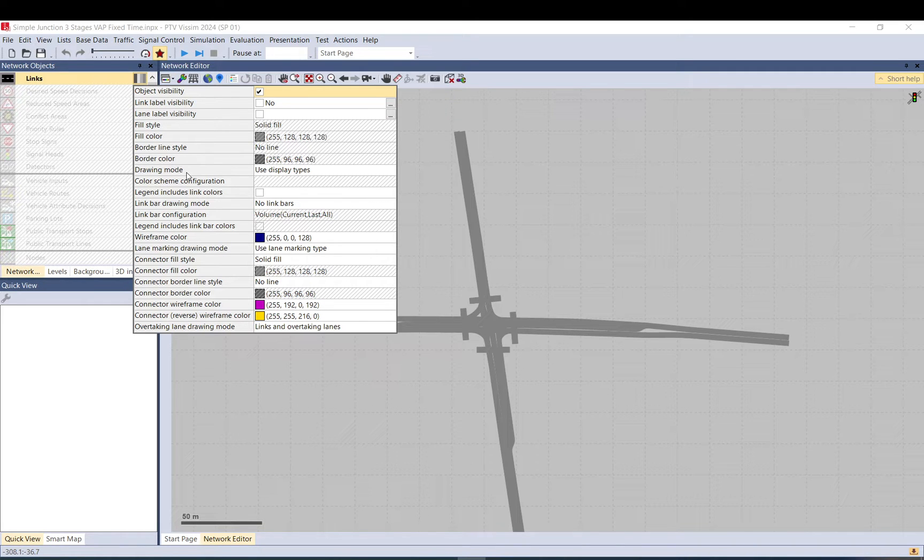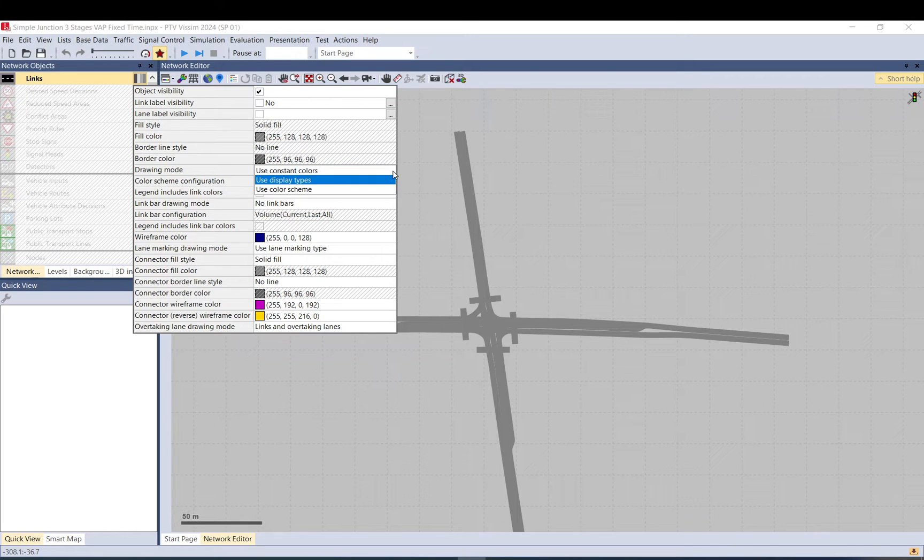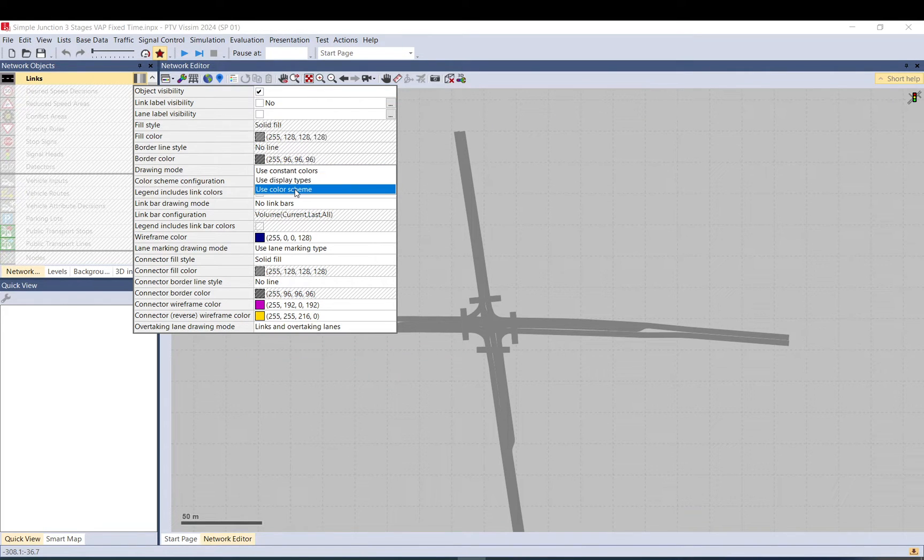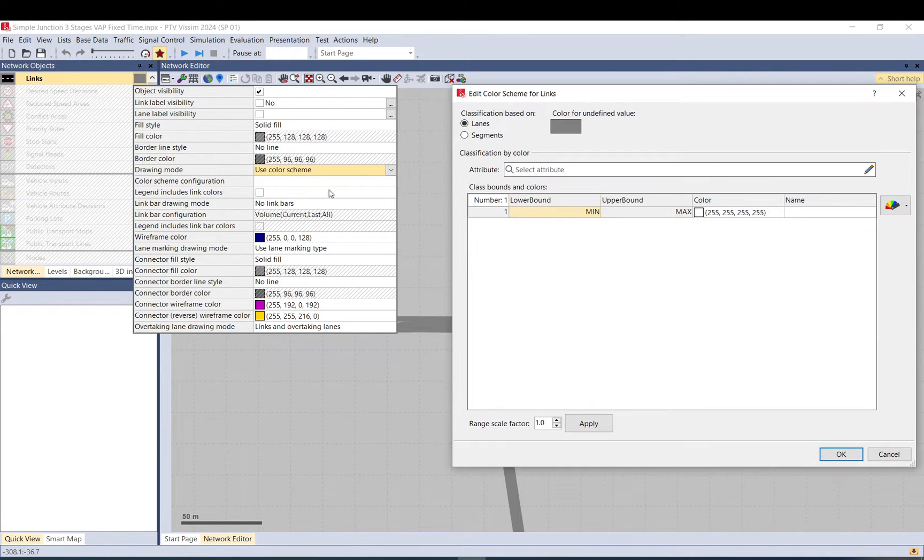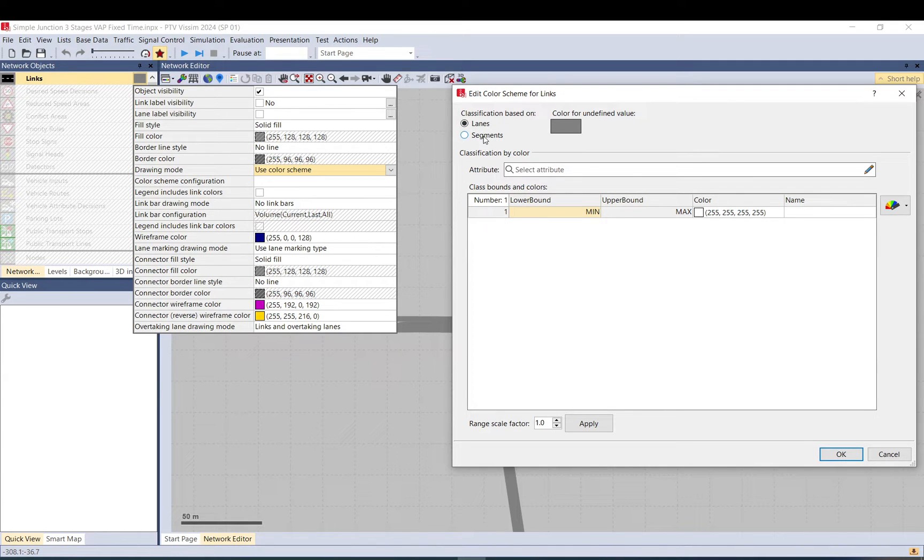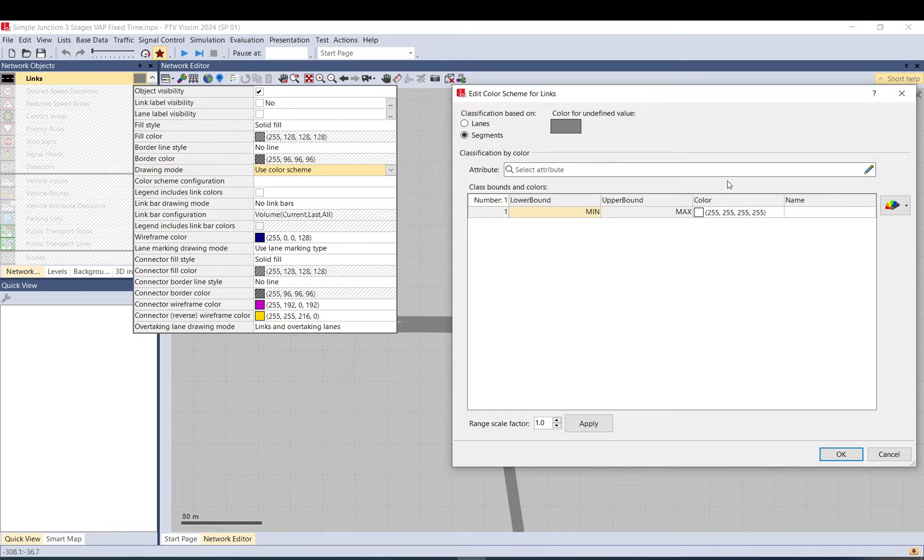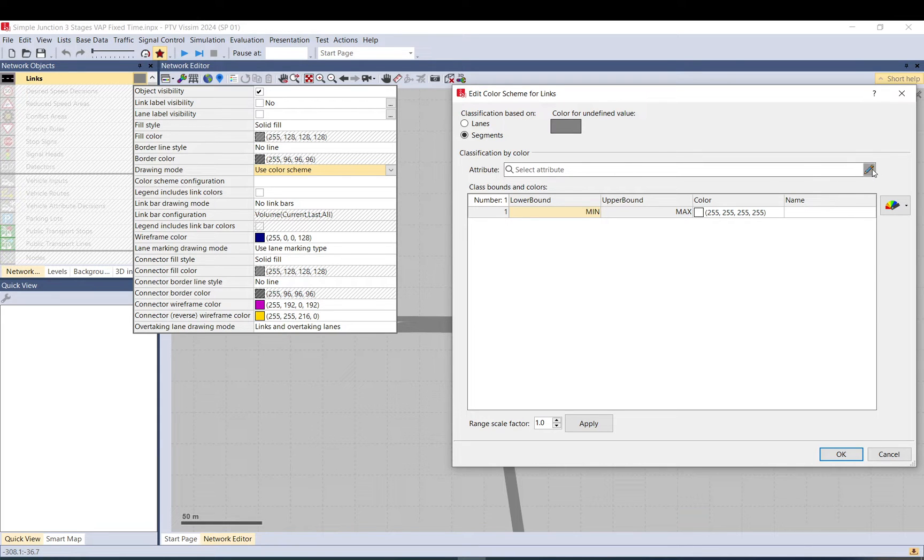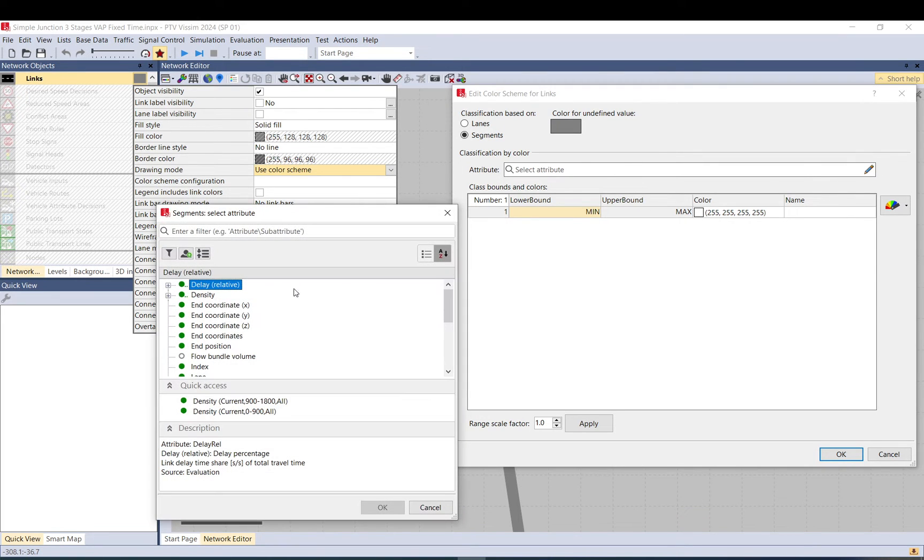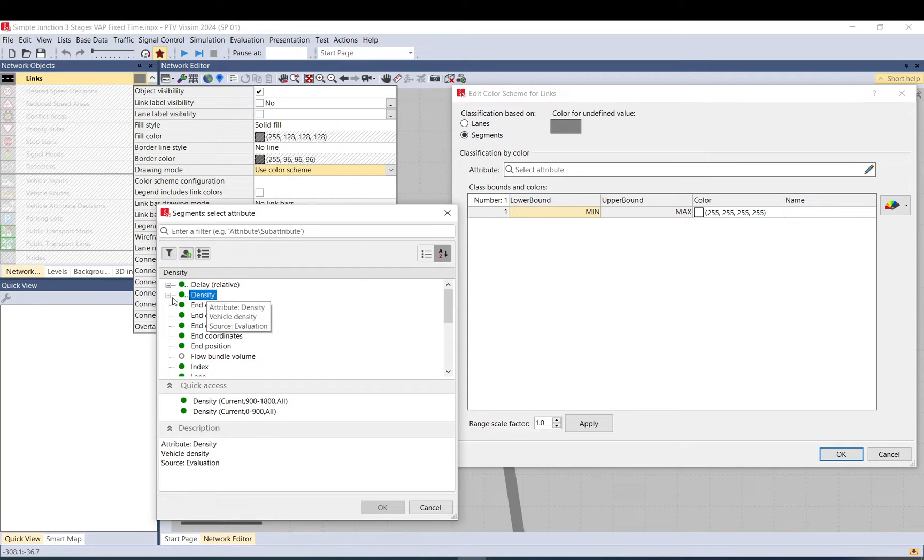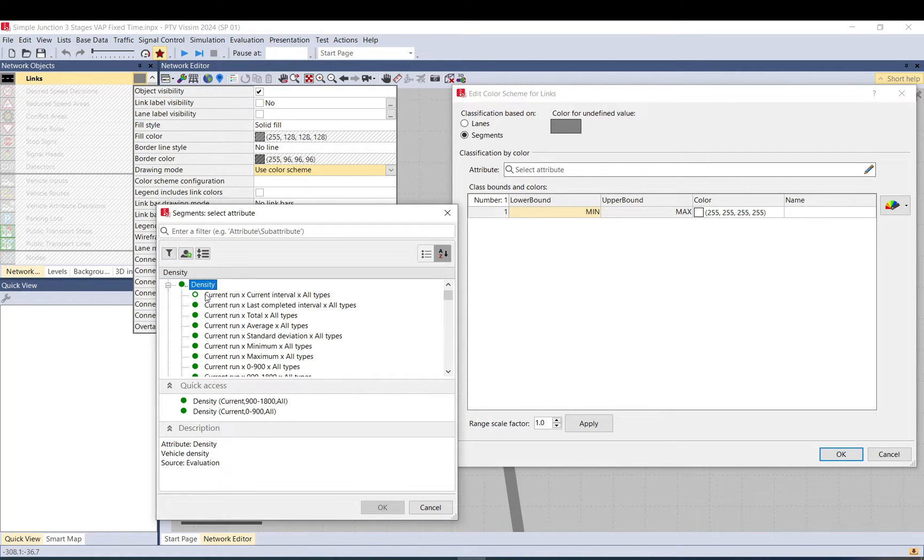Go down to drawing mode, click on the little arrow and use color scheme. It will bring this window up. Here we want to select segments because this kind of data, the density, is collected for segments and that is what we set up as well. Now click here and the attribute, this little pencil, go to density. As you can see there is a plus so let's click on that.